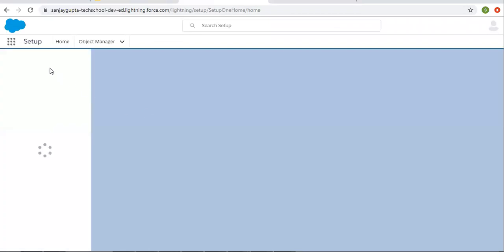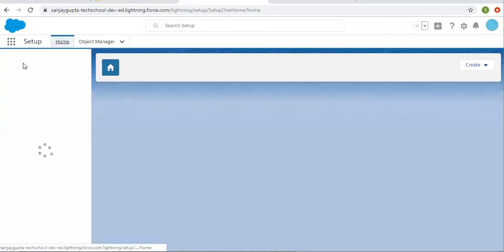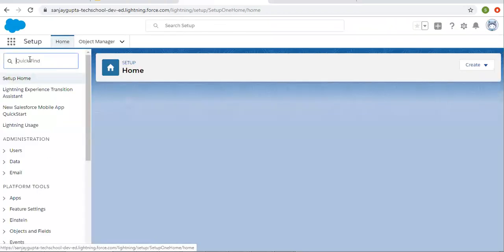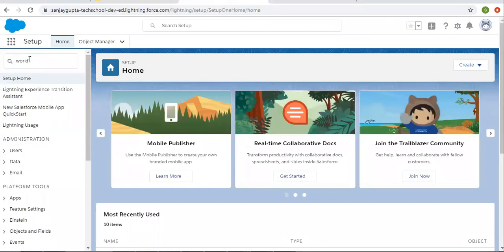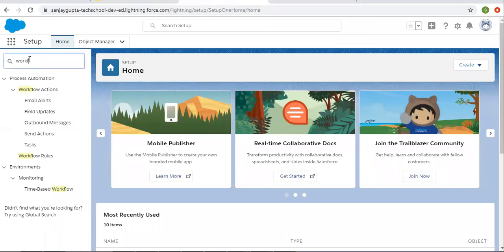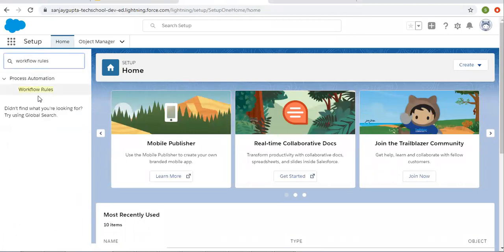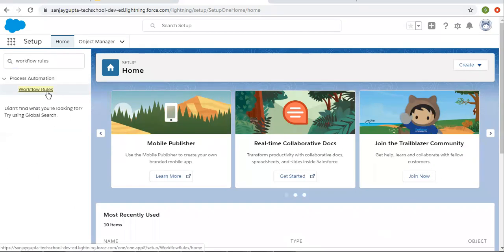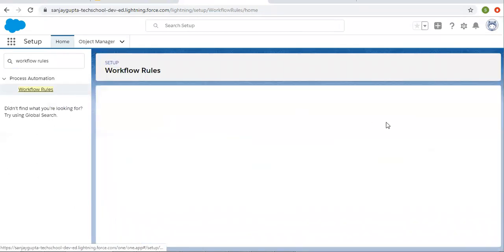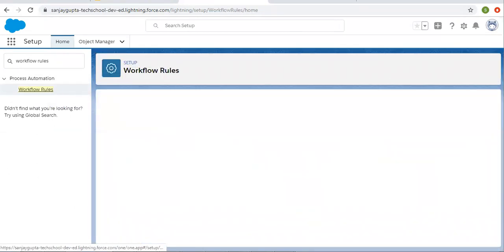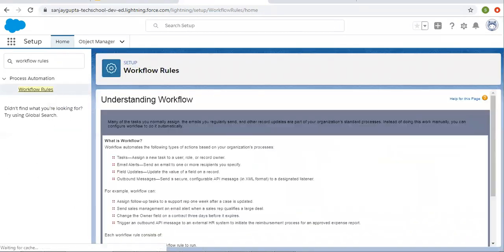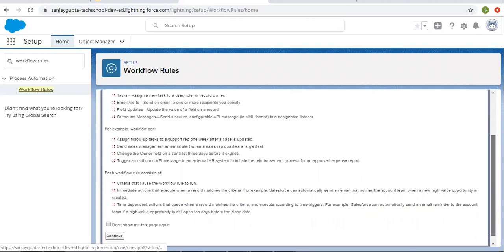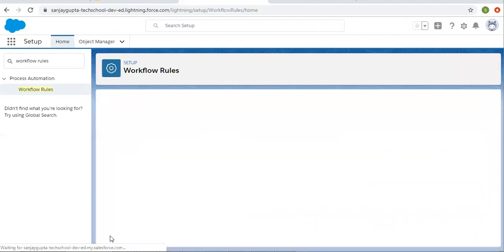So now I am going to create a workflow rule which will demonstrate how you can create tasks using workflow rules. I am opening workflow rule and clicking on continue.